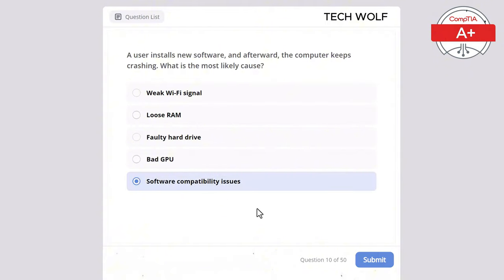Which of the following is the purpose of thermal paste in a computer? The correct answer is to improve heat transfer between the CPU and heat sink. Thermal paste improves heat transfer between the CPU and the heat sink, ensuring efficient cooling.